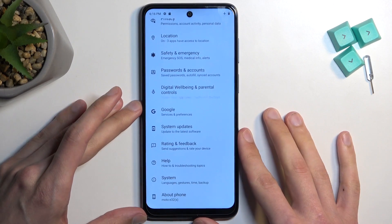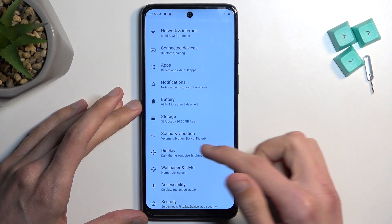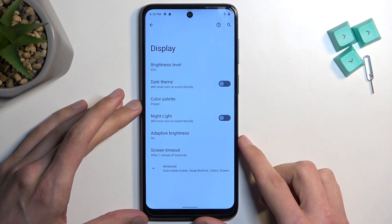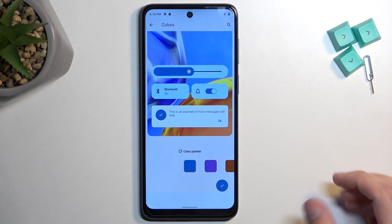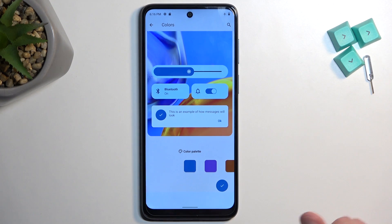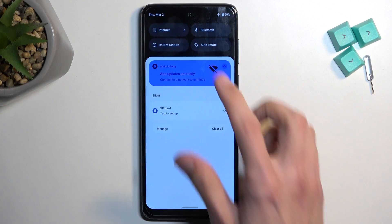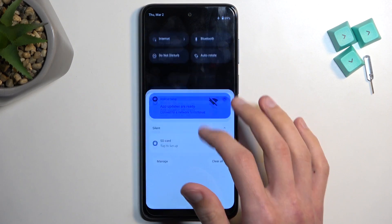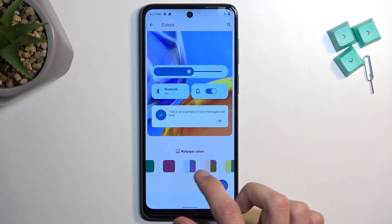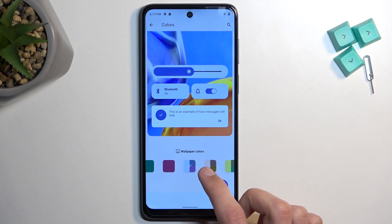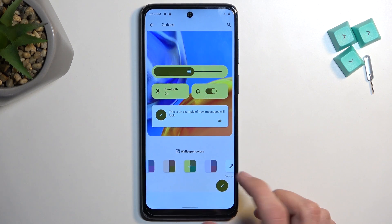We're going to open up Settings and navigate to Display, where we have a couple of things. Number one, we have the Color Palette. Now, I expected something else based on the name, but what this allows you to do is change the color scheme of different toggles. We have a couple of pre-made ones and also multi-colored ones — whenever you select them, it automatically applies that change so you can see how it affects the UI.